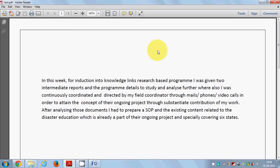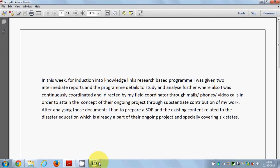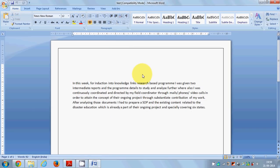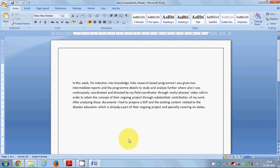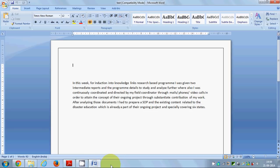I have successfully converted my PDF file, which is this file, to my Word file, which is this one. I hope you've enjoyed this video. Please like, comment, and subscribe. Bye for now.